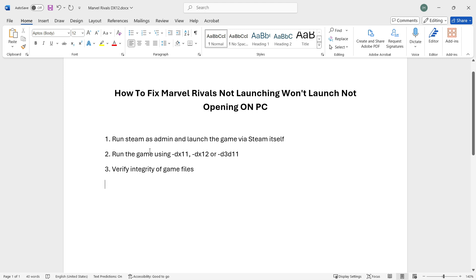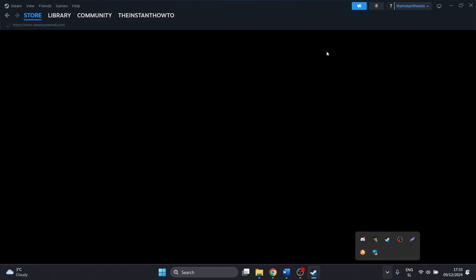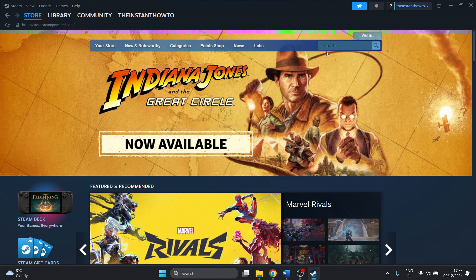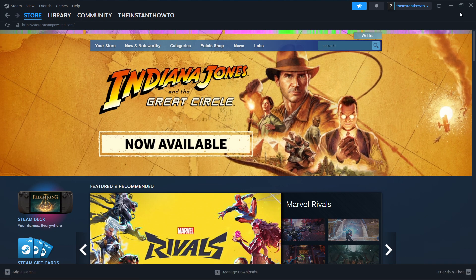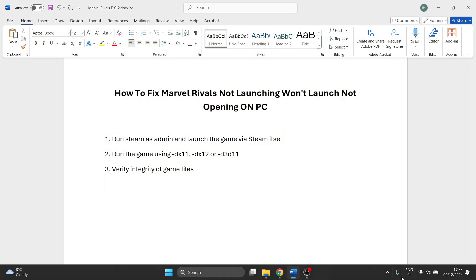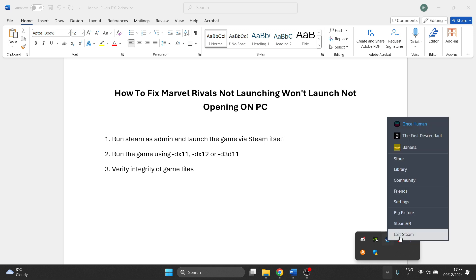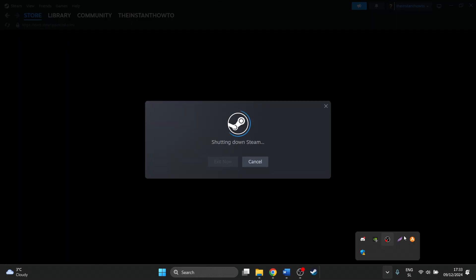The first step is to open Steam as admin and launch the game via Steam itself. First, close down Steam with the X button, go to your taskbar, click show hidden icons, right-click on Steam, and click exit Steam.